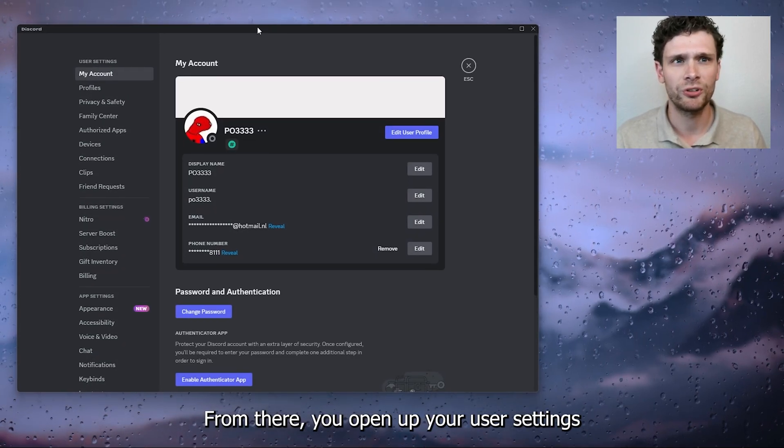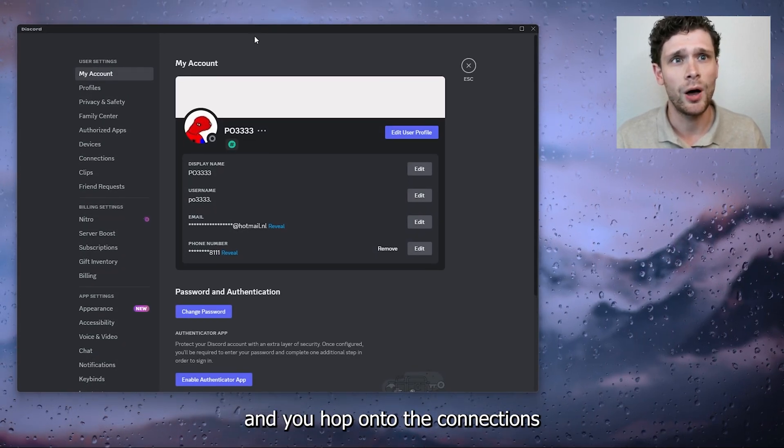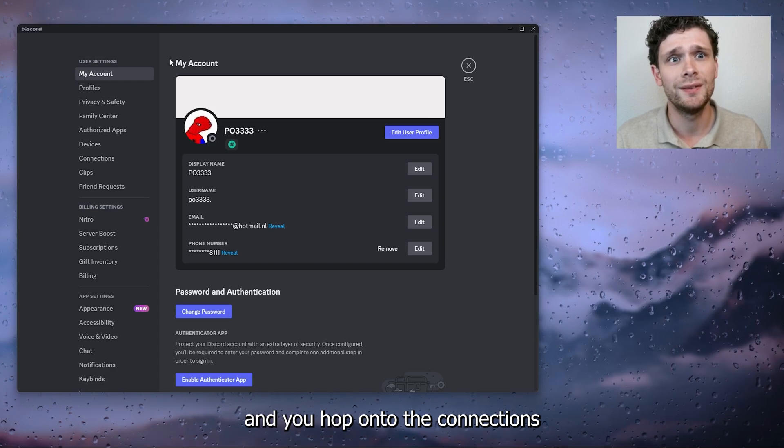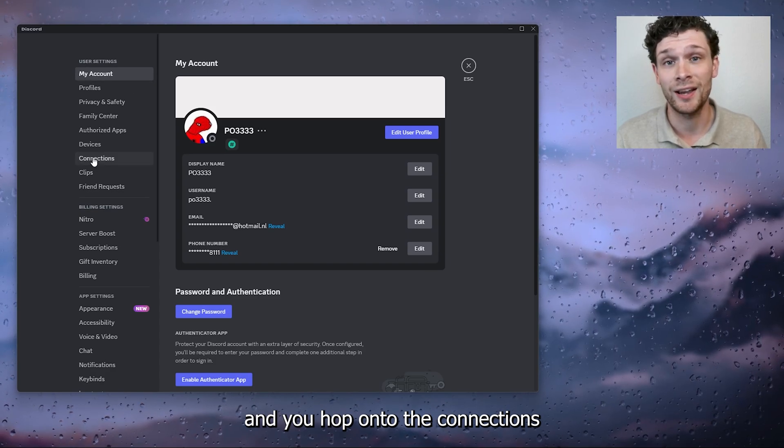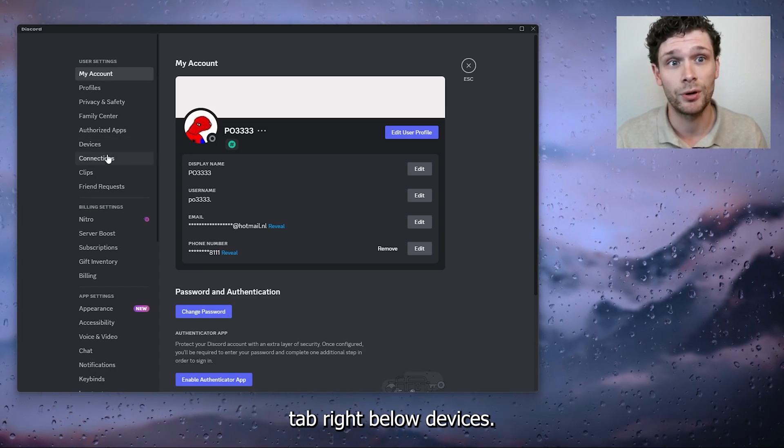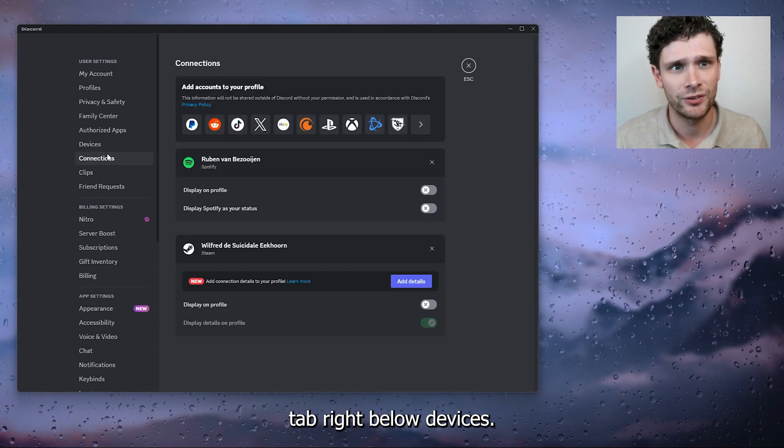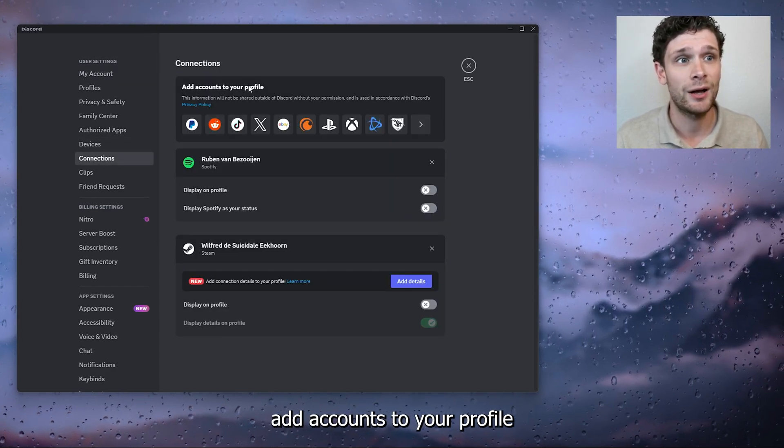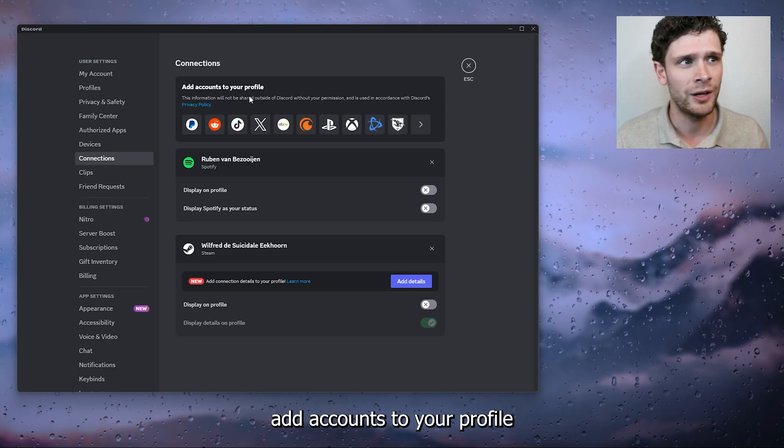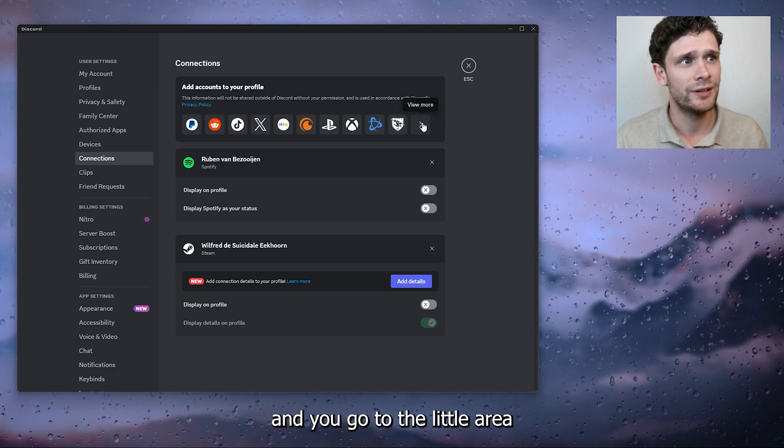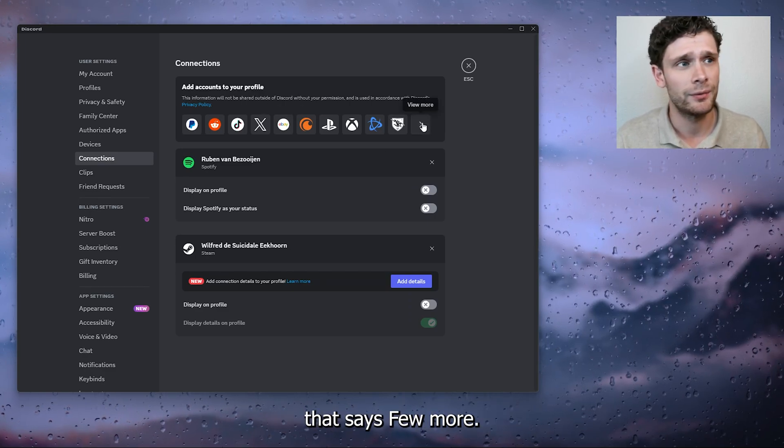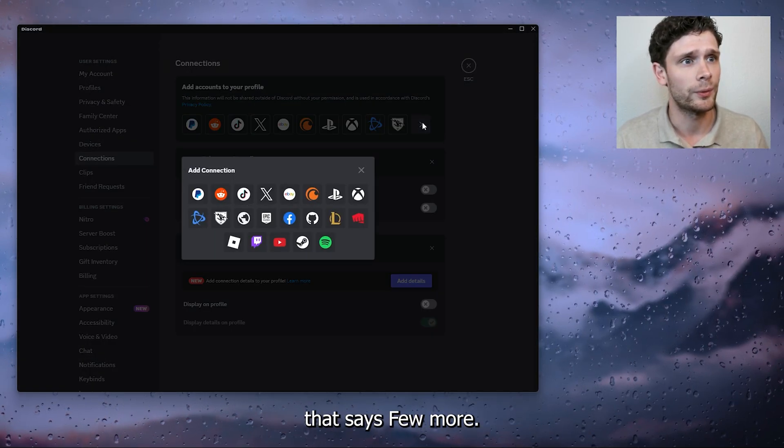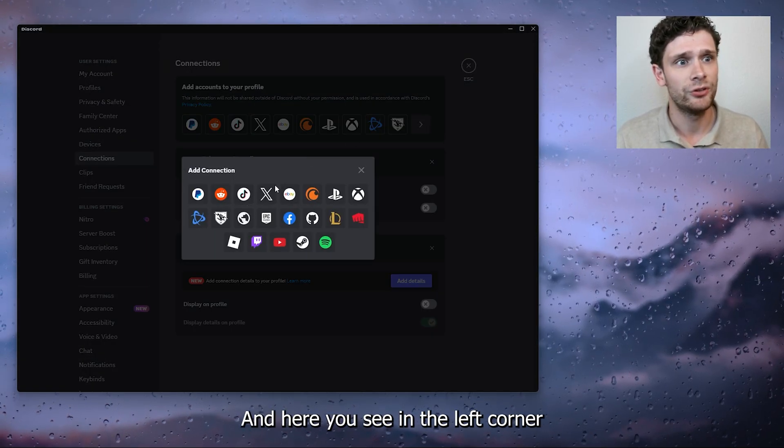Now from there, you open up your user settings and you hop onto the Connections tab right below Devices. Now right here you see 'Add accounts to your profile' and you go to the little area that says 'View more'.